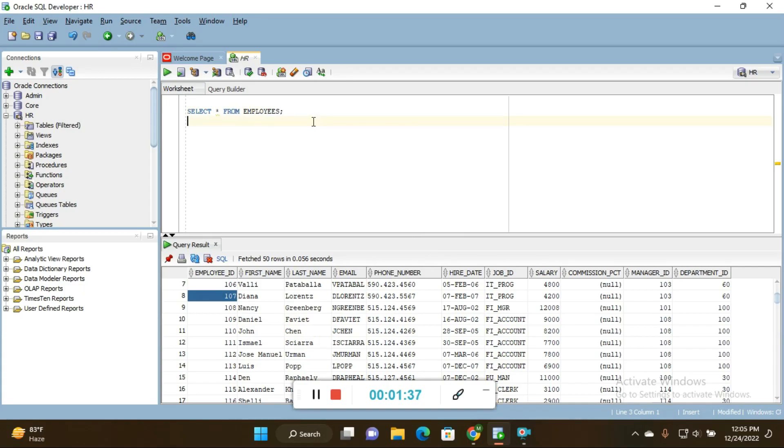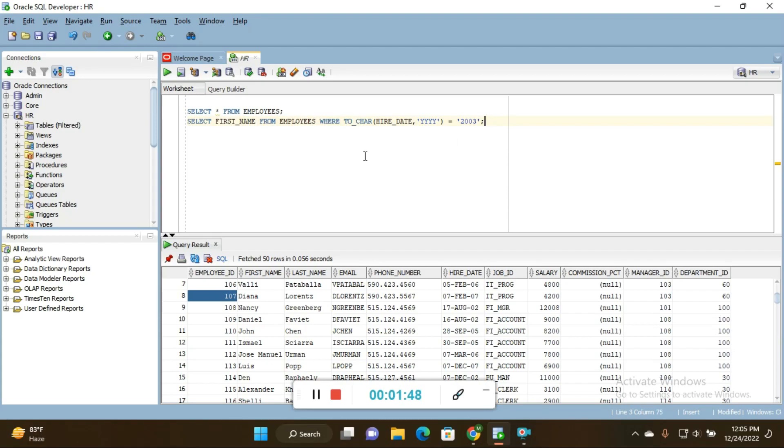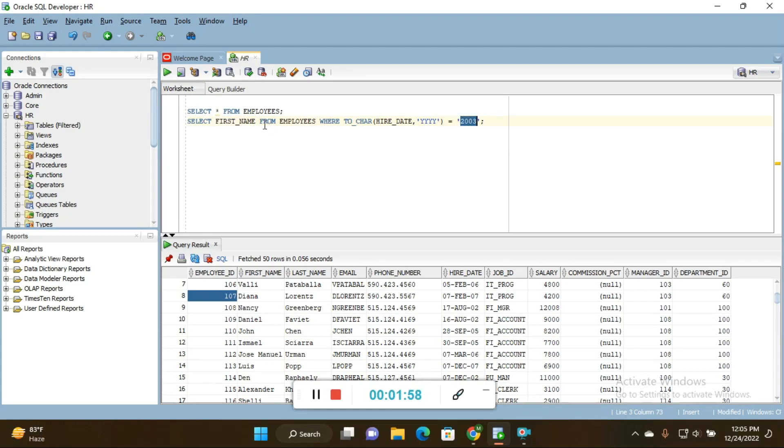I'll copy paste here because I already wrote this query, but you can write the queries yourself. I'll explain the query here. First, SELECT first_name - I want to display the first name of the employees who joined in year 2003.